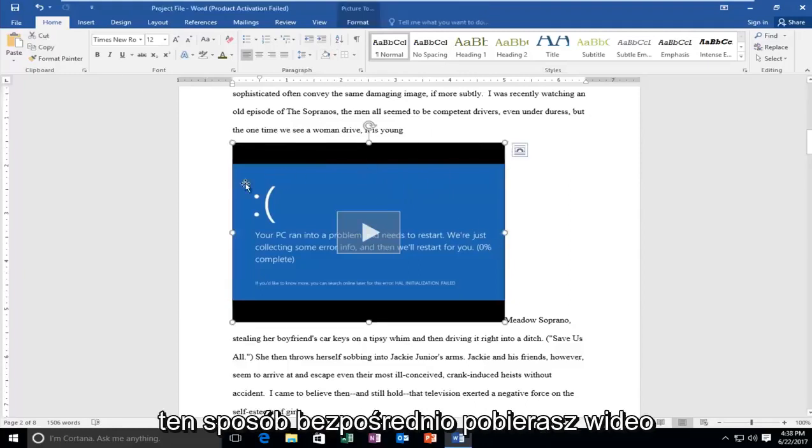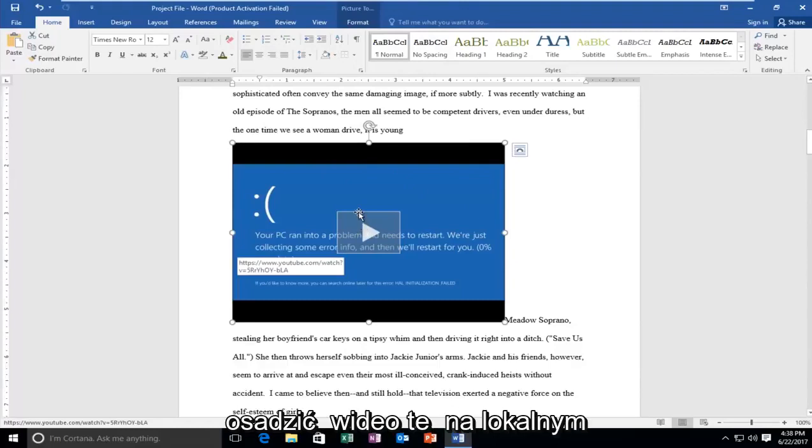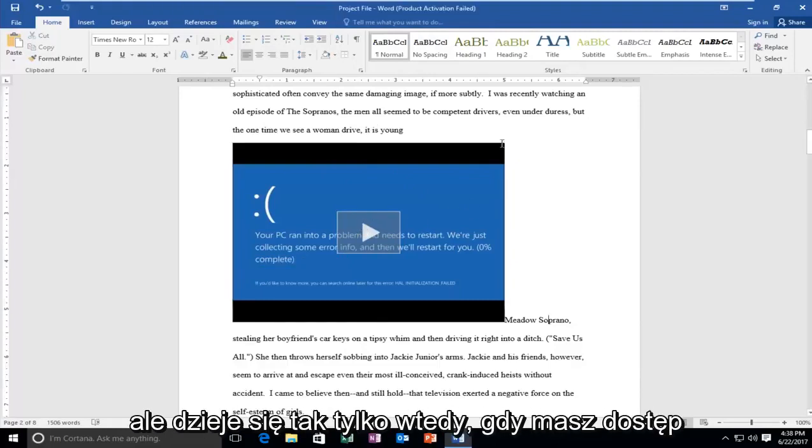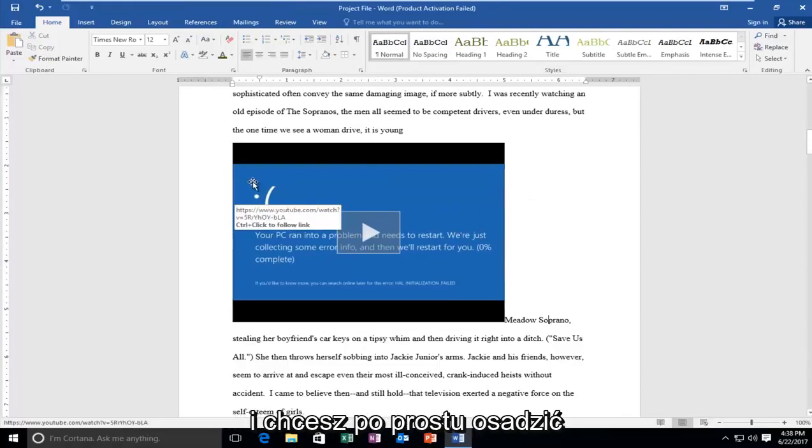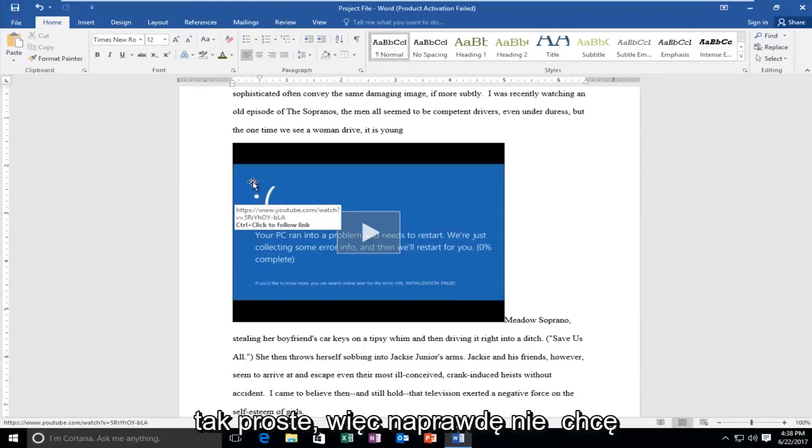This is how you directly take a video from YouTube. Now if you wanted to embed a video that was on your local computer, that is a video for another day. But this is just if you have internet access in most circumstances you should. And you're just looking to embed the YouTube video into the document. And it's as simple as that.